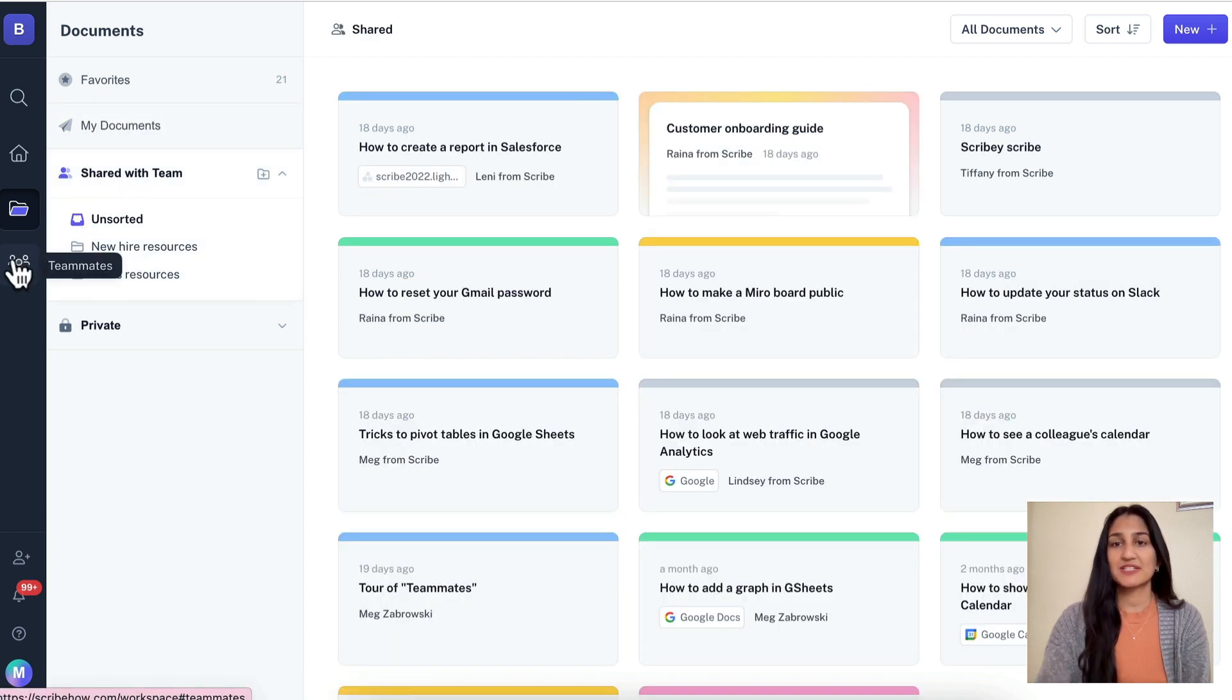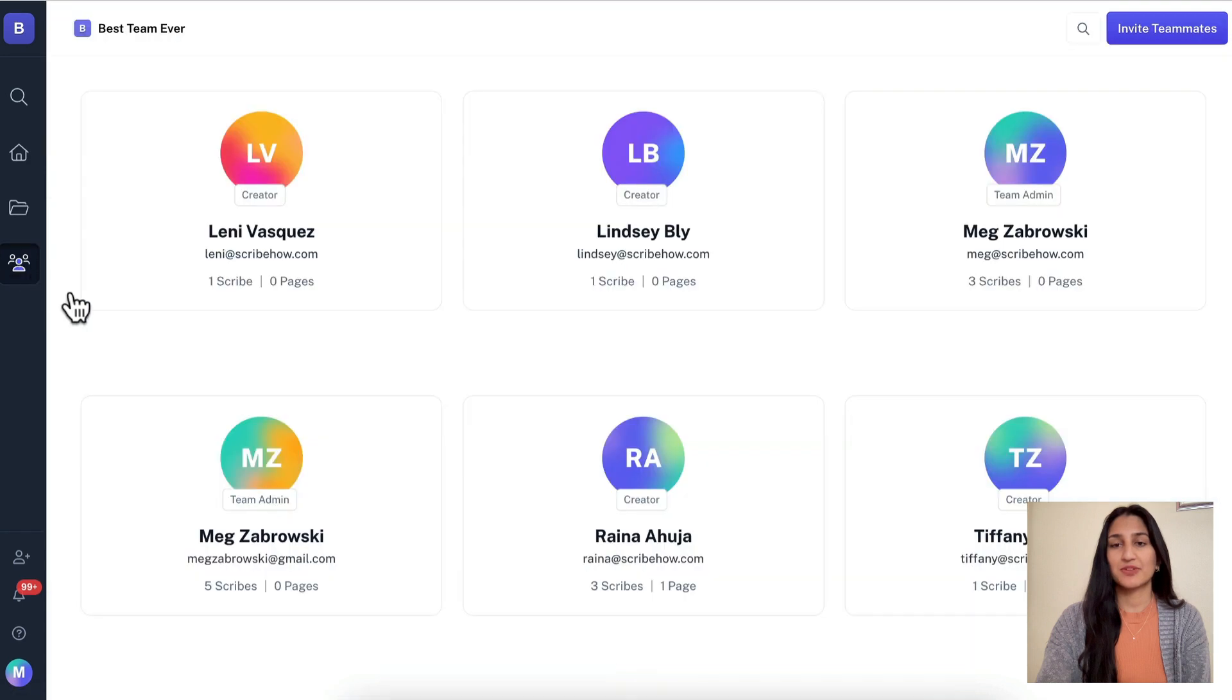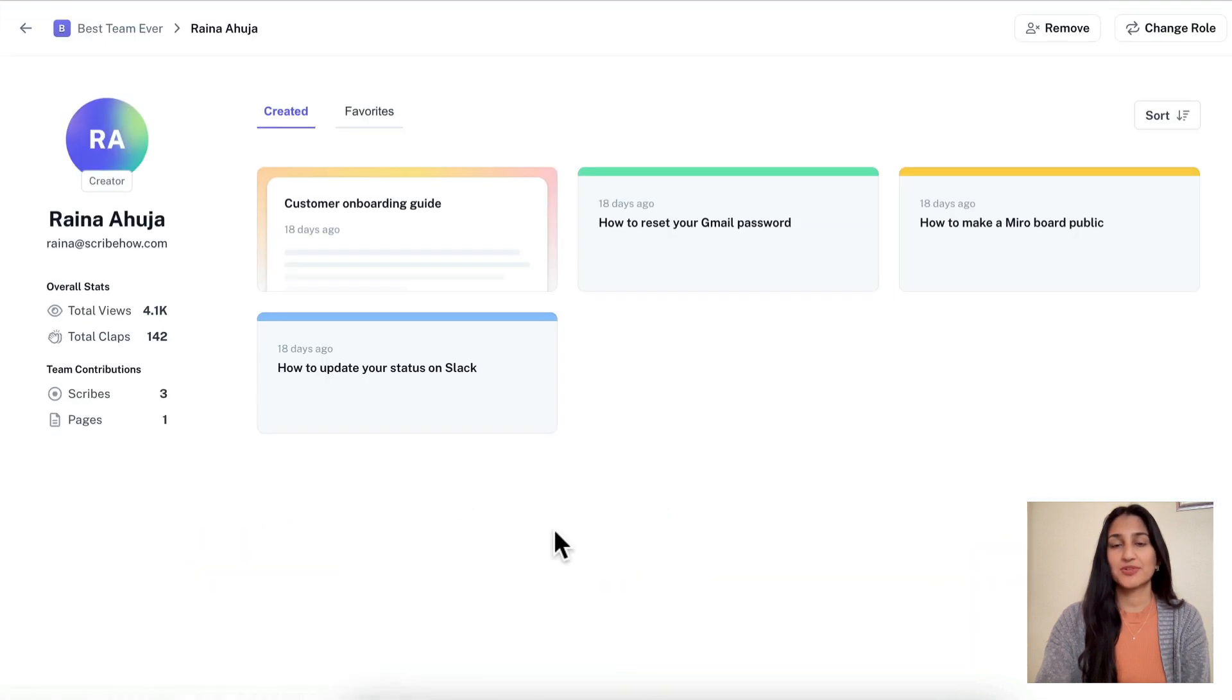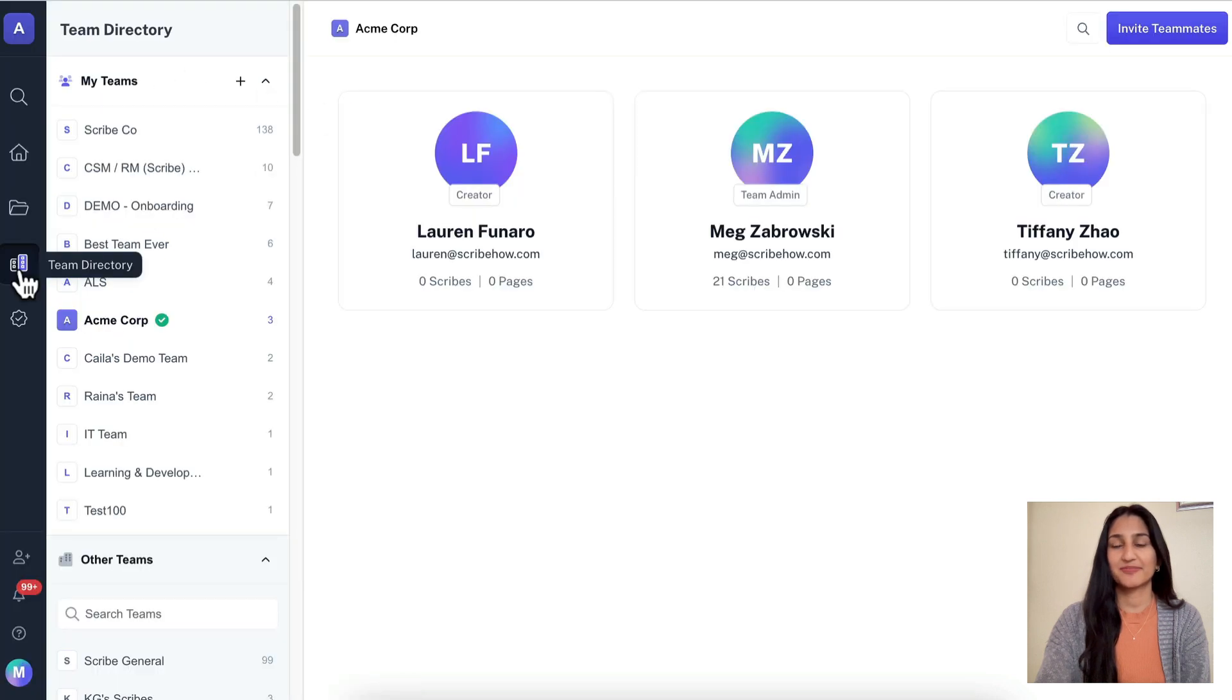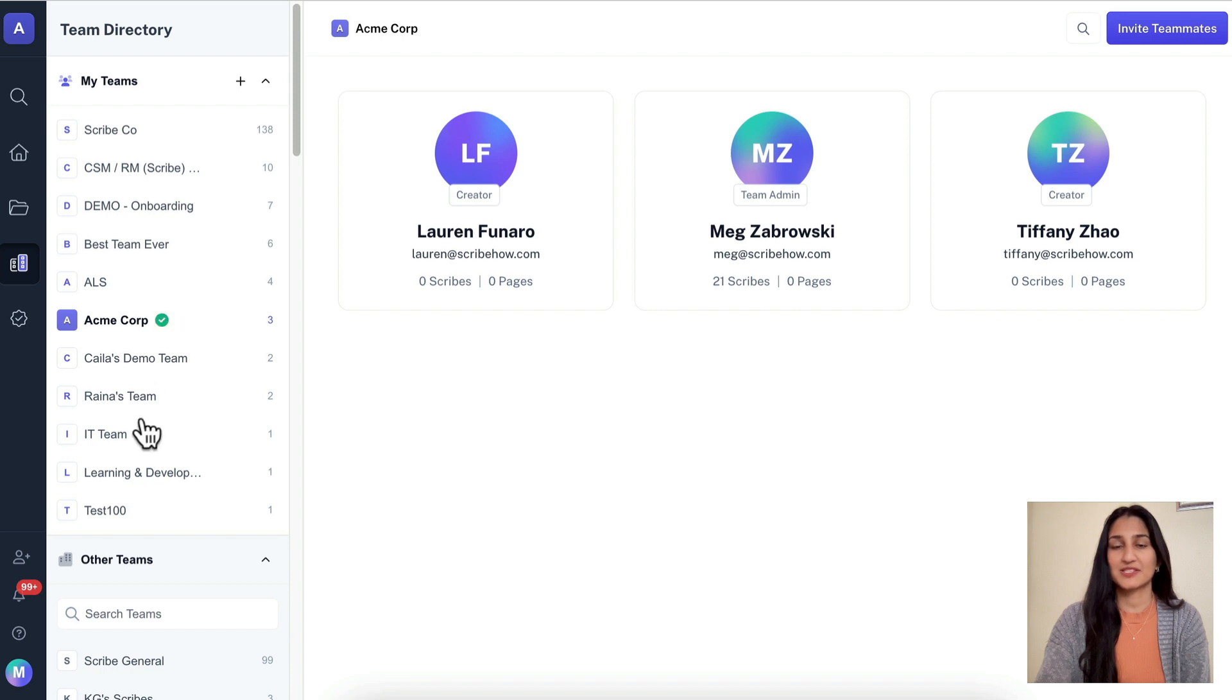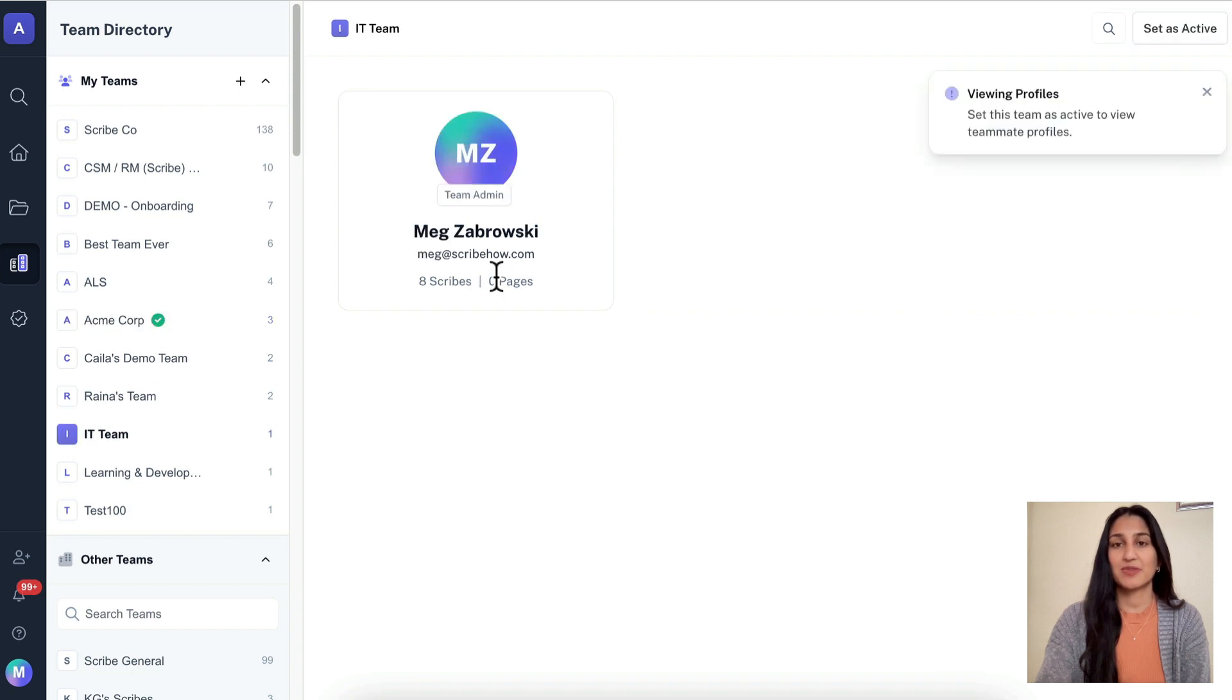Lastly, we wanted to give you more visibility into your team members, so free and pro users will be able to click into teammate profiles to learn from the documents they've created and favorited. Enterprise users now have a simple way to see all of the teams in their organization and view teammate profiles. We knew this might feel like a big change, but we're blown away by the positive feedback from our users so far.